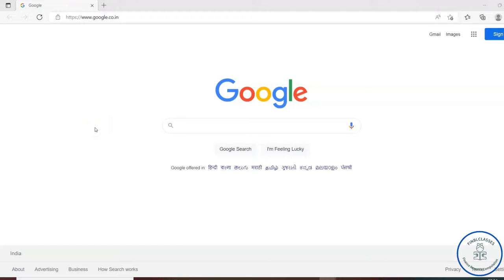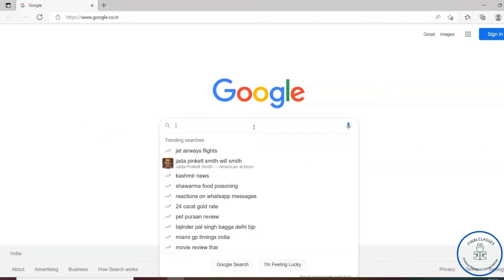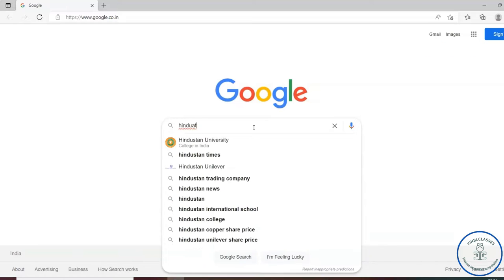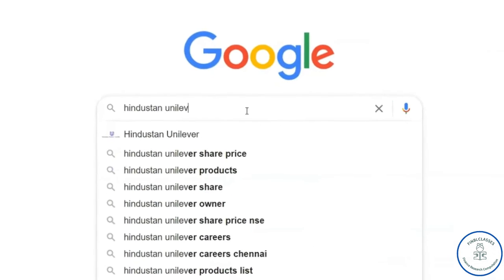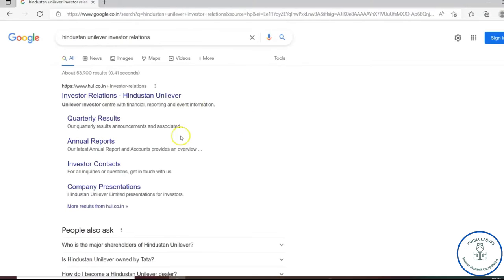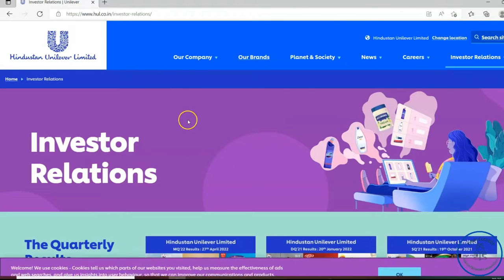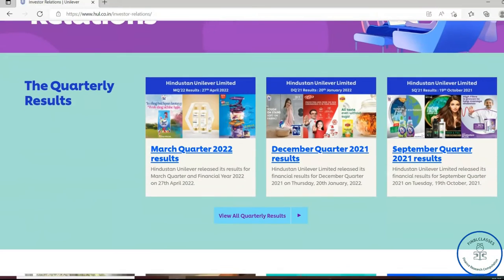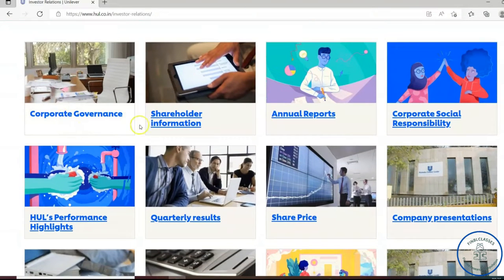Suppose I'm getting into the FMCG sector and choosing a company called Hindustan Unilever, and I need the annual report. Just go to Google and search 'Hindustan Unilever investor relations.' You'll find the HUL.com investor relations page — just click that. In the investor relations section you'll find the reports you need: quarterly results for December and September quarters as per 2021, corporate coordinates, shareholder information, CSR, share price, and company presentations.